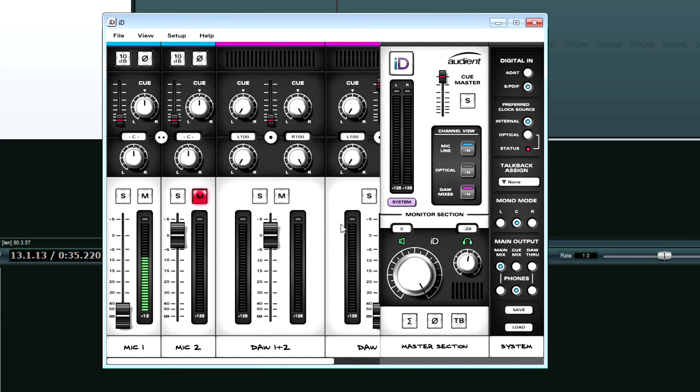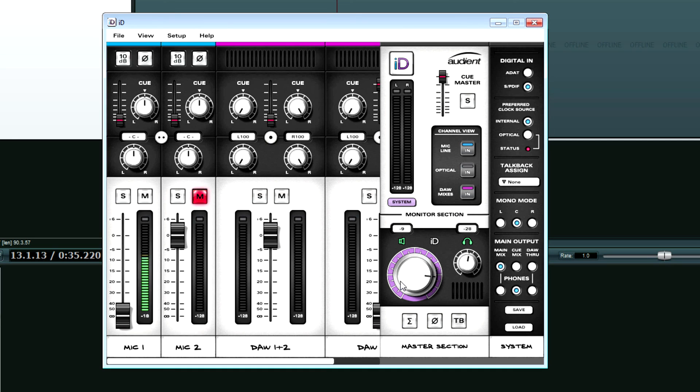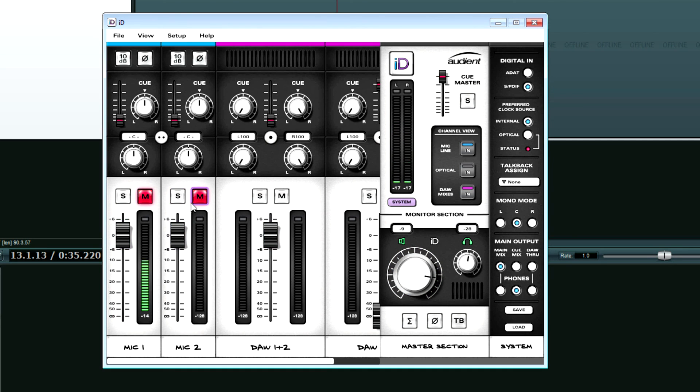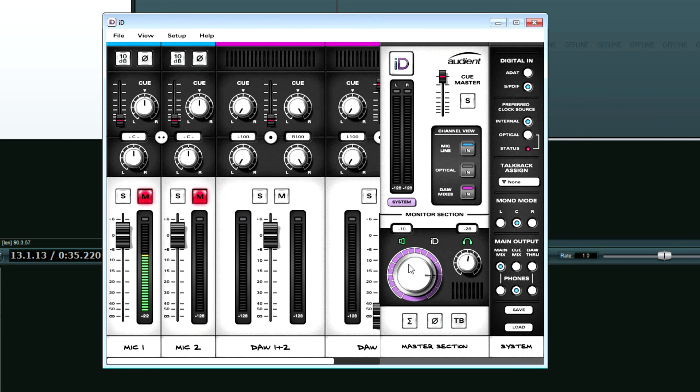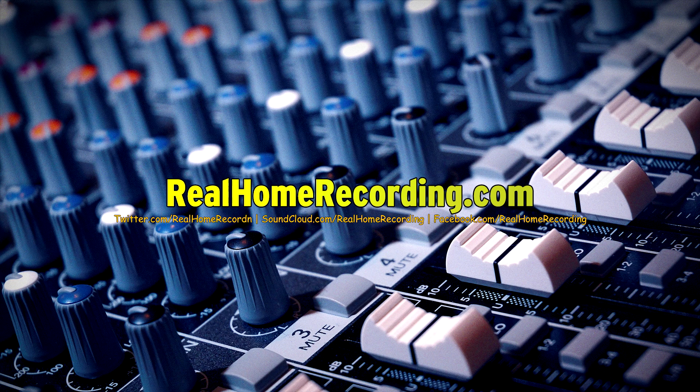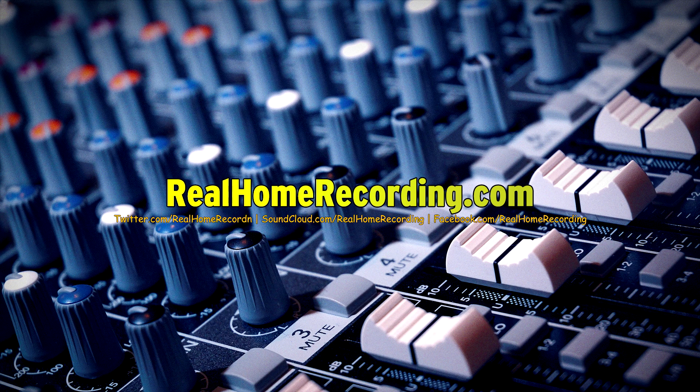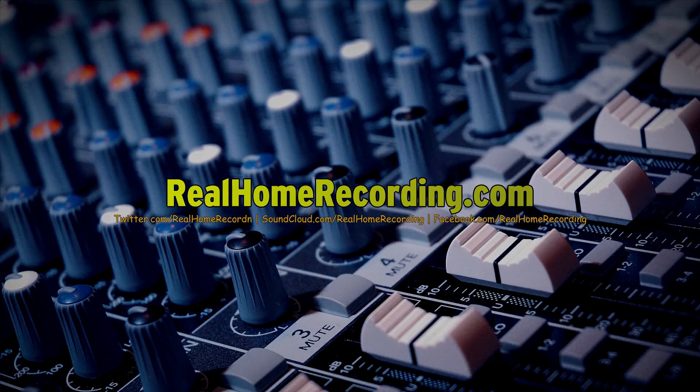And I definitely recommend doing it the way that I described earlier in the video. So I hope I taught you guys something. Again, I made these mistakes when I was first learning how to record with more advanced interfaces, more advanced software. And hopefully I saved you guys some frustration. This has been Adam for realhomerecording.com.